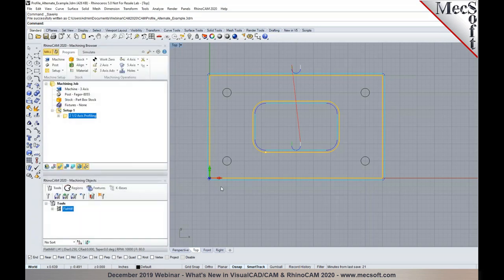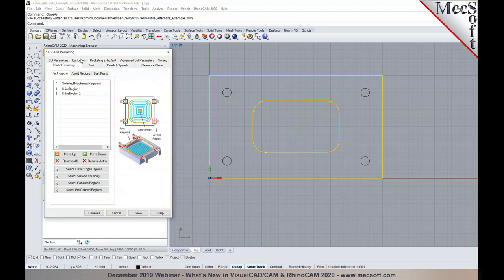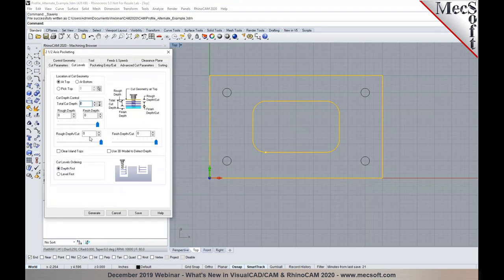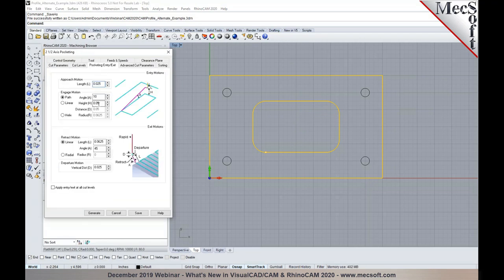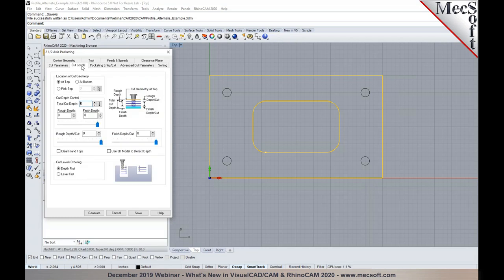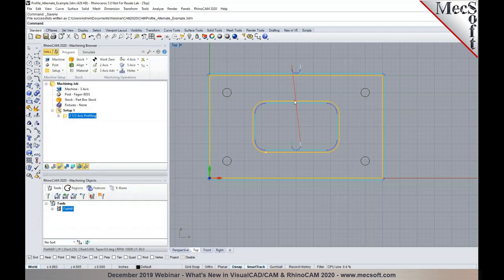Another 2-axis enhancement: in pocketing operations, the ramp height is now automatically set based on the depth per cut you specify. If the ramp height is set to a value less than the depth per cut, the system will automatically set the ramp height equal to the depth per cut for subsequent passes. This avoids plunging between levels before the ramp starts, and applies to 2-axis pocketing and other operations where ramp height is a parameter.